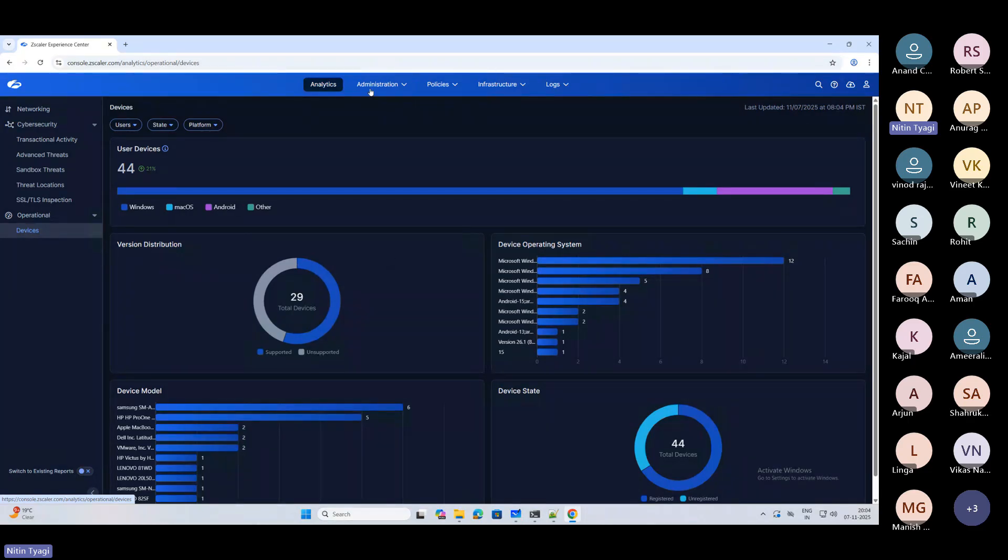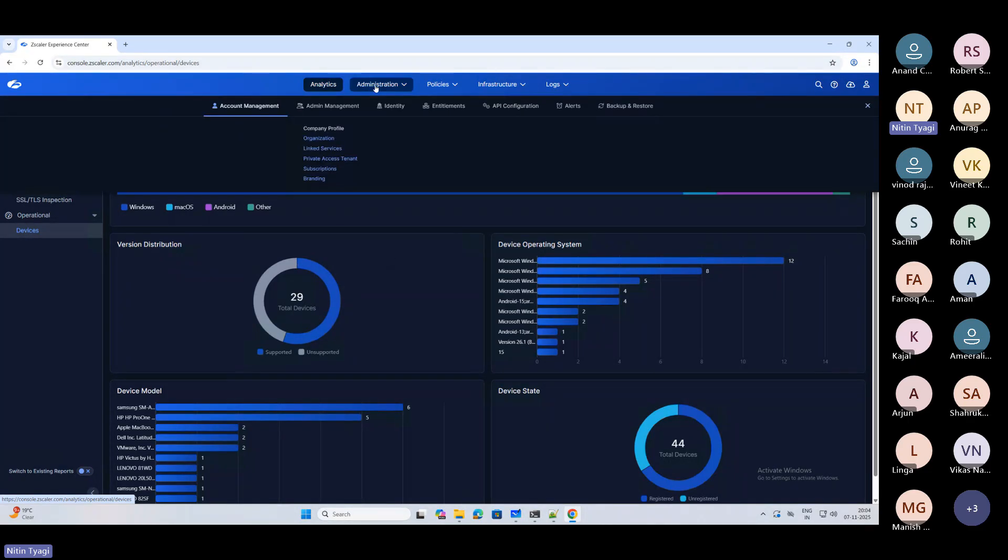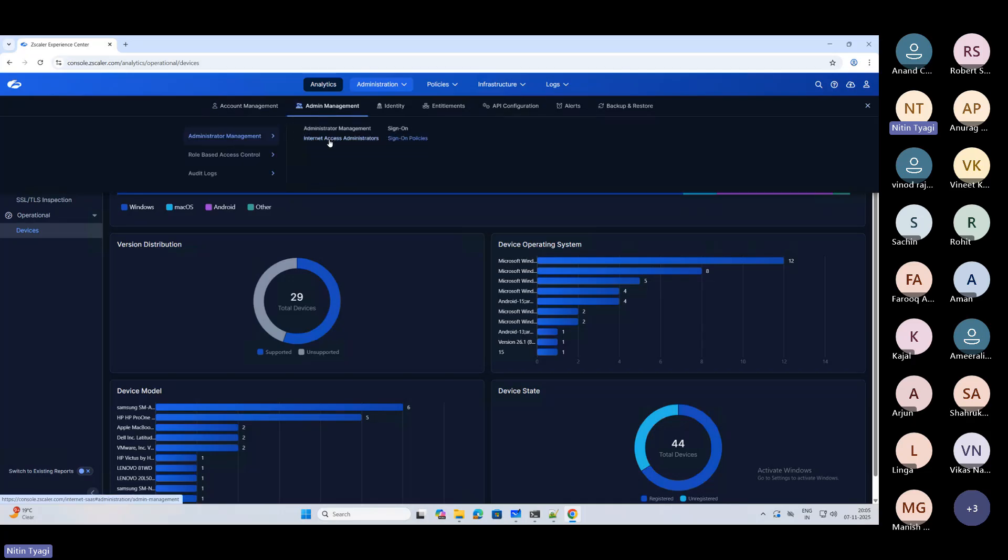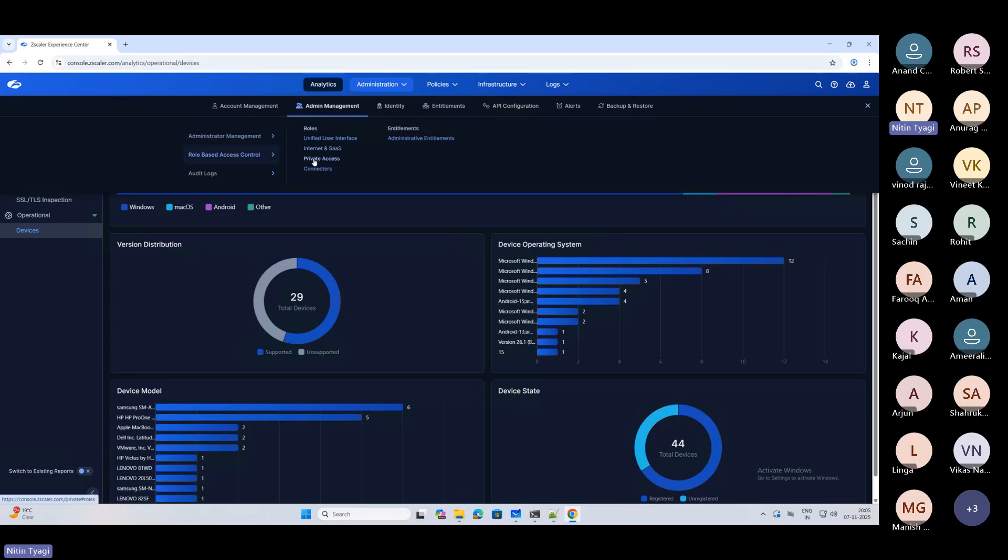Similarly, when you go to Administration, here now you have your company profile, subscription details, your linked services, branding, then comes your admin management, internet access administrators, role-based internet access, private access, your audit logs.